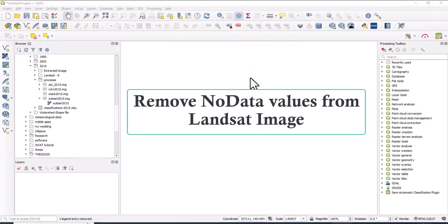Hello everyone, today I will show you how to remove no data value from Landsat image using QGIS.